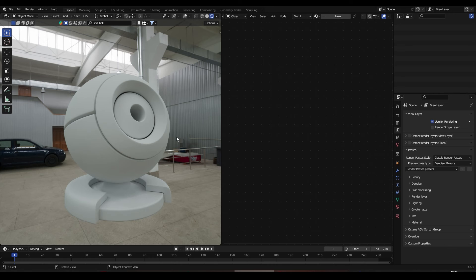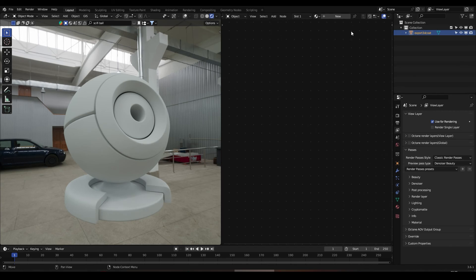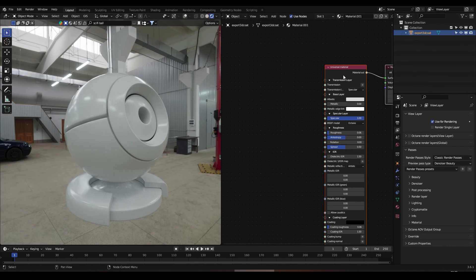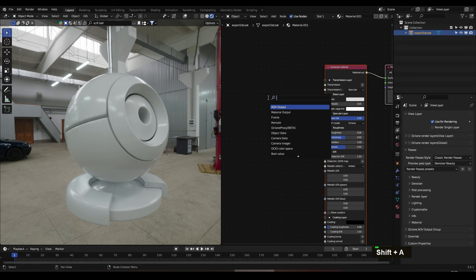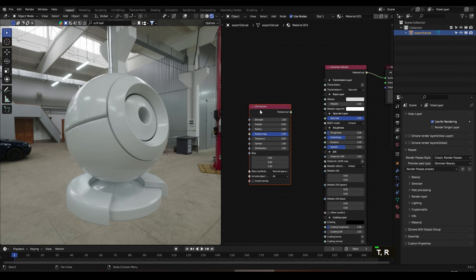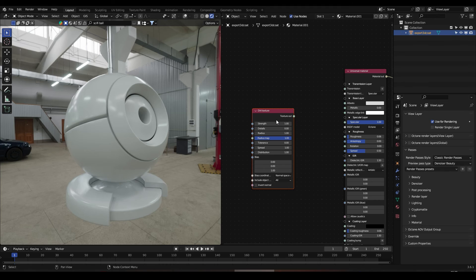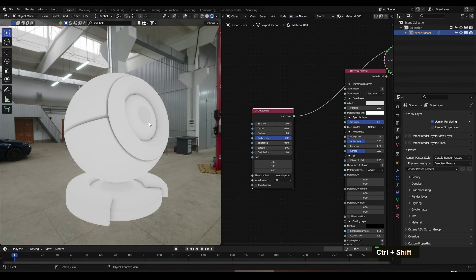Here we are inside Blender Octane Edition. Let's create a new material, a new Universal Shader, and let's create a Dirt Texture node. Let's press Ctrl Shift click here.